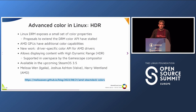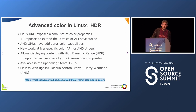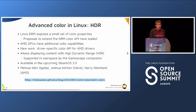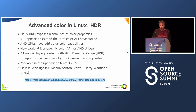On the topic of color: the Linux DRM subsystem exposes a small set of color properties. Extensions have been proposed but none have succeeded so far. In the case of AMD GPUs, they have additional color capabilities, so there's new work to add driver-specific color API for AMD drivers. This would allow, among other things, the ability to display content with high dynamic range (HDR). This is already supported in user space by the Gamescope compositor, and will be available in the upcoming SteamOS 3.5 — now in preview. This work was done by Melissa Wen, Joshua Ashton, and Harry Wentland.